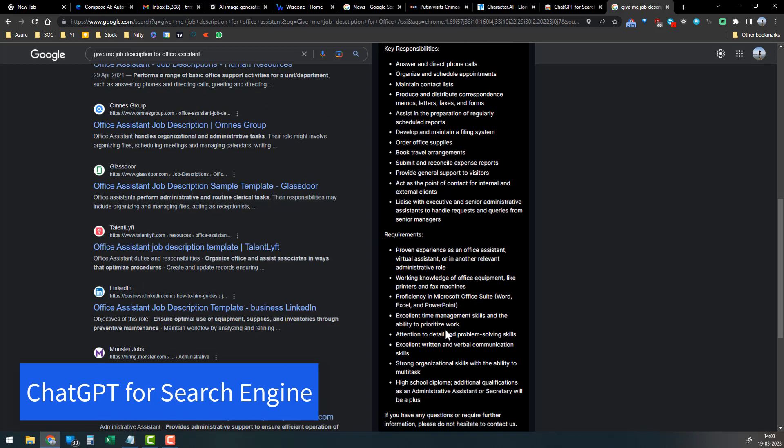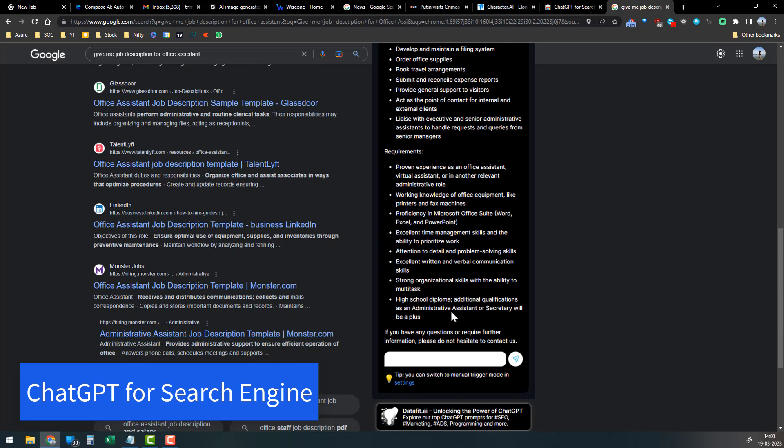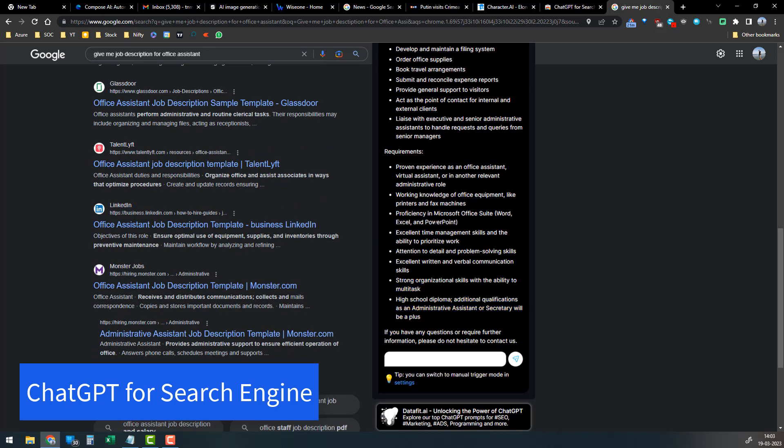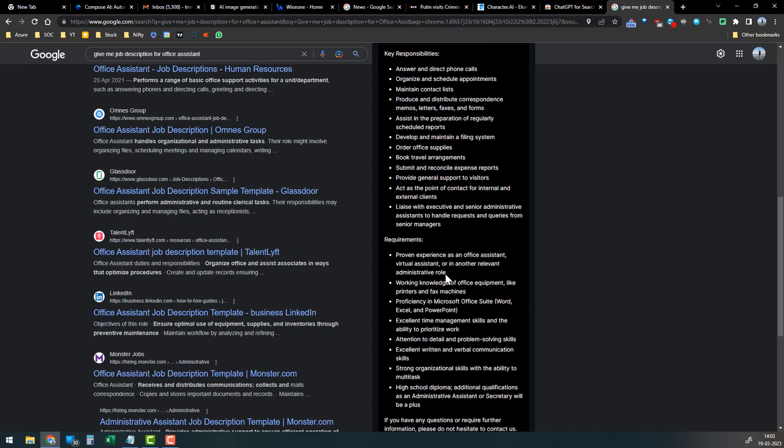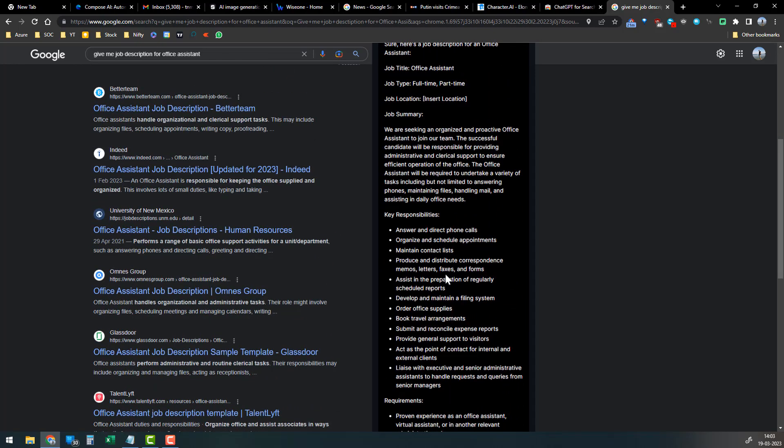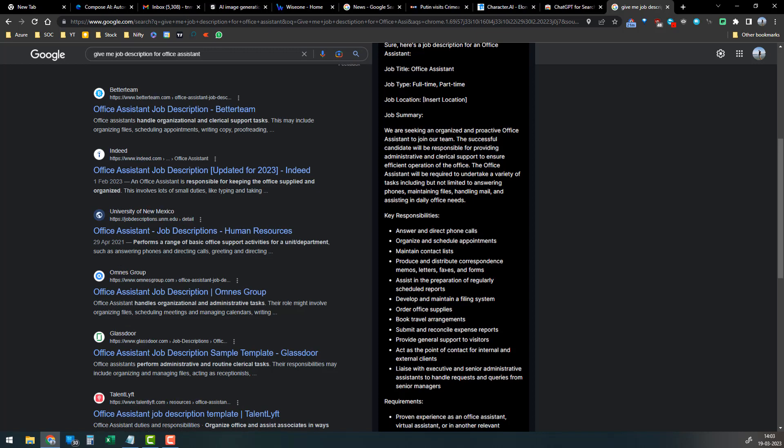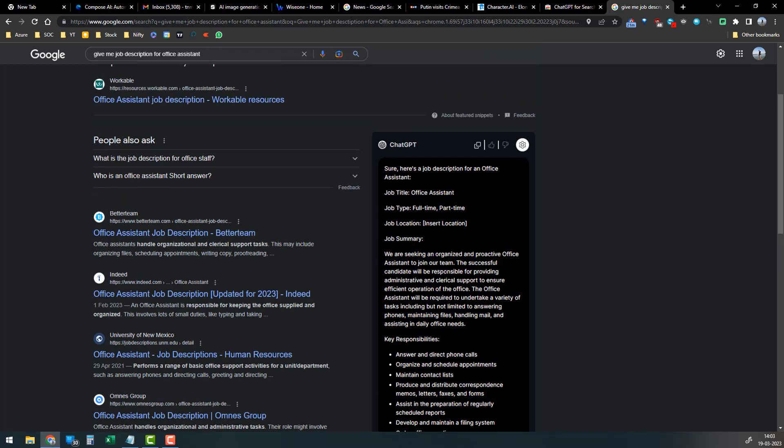This is the power of ChatGPT. If you are using it in Google Chrome, that will be very beneficial for you instead of switching to Edge browser and using Bing chat features. I hope this video helps. Make sure to please like and subscribe. Thank you.